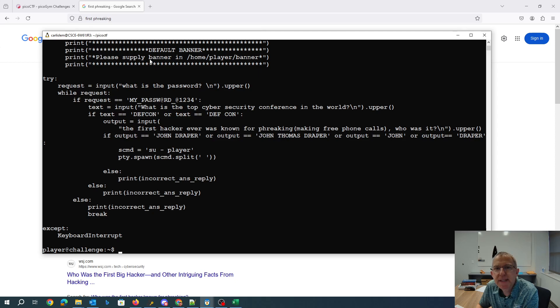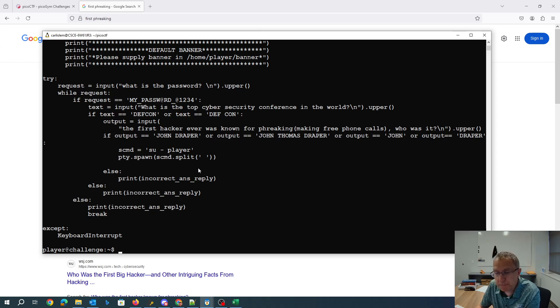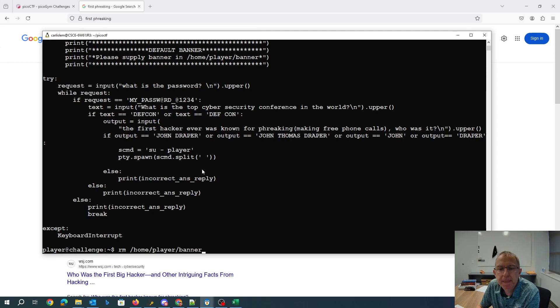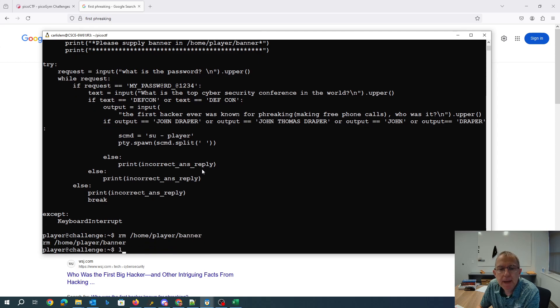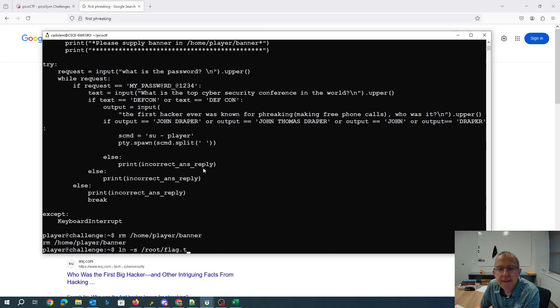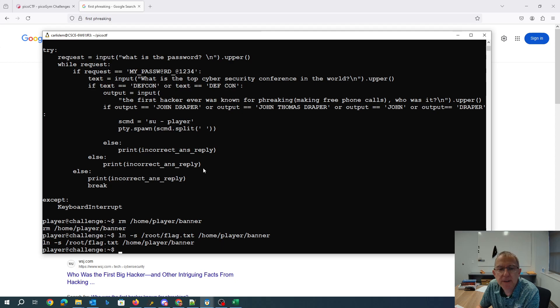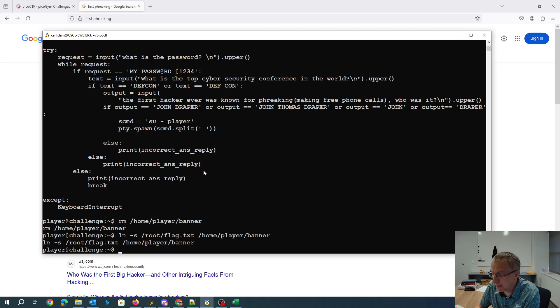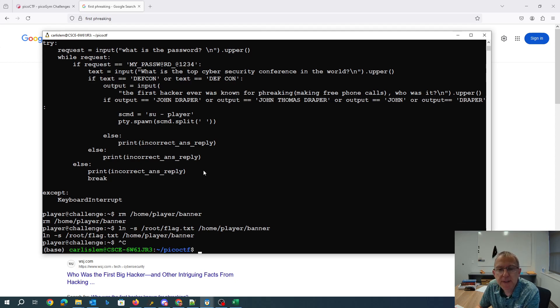Now it says, please supply the banner in home player banner. So I remove home player banner and I make a link to root flag txt, put that in a home player banner. Then hopefully what will happen is the next time I connect to this thing, it will give me the flag.